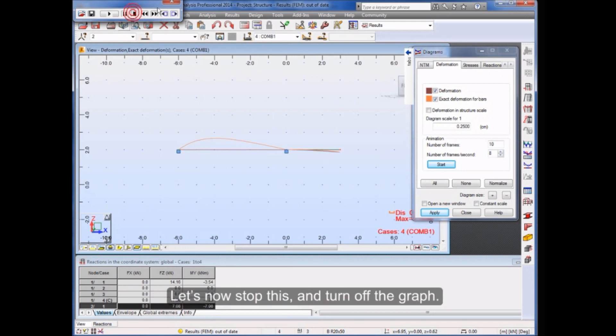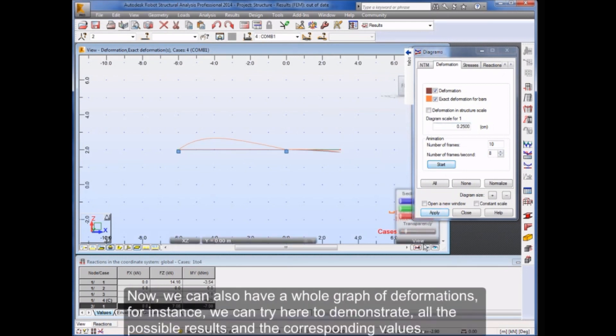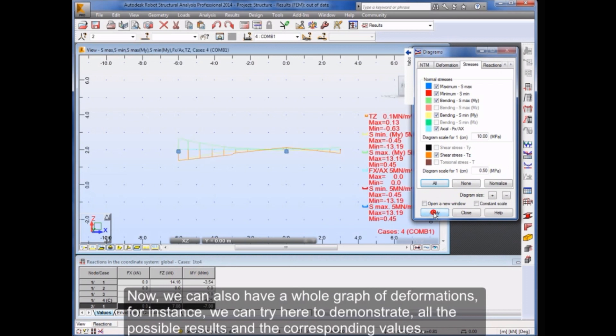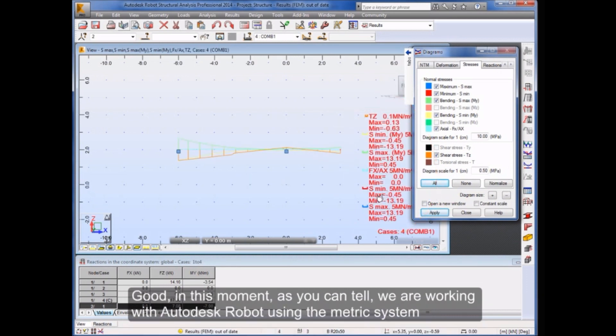Let's now stop this and turn off the graph. We can also have a whole graph of deformations. For instance, we can try here to demonstrate all the possible results and the corresponding values. In this moment, as you can tell, we are working with Autodesk Robot using the metric system.